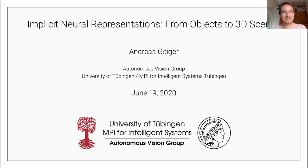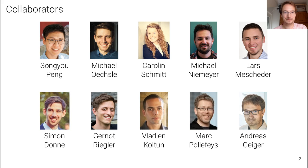Thank you very much for having me here at this workshop. Welcome everyone to my presentation on implicit neural representations — in particular how we can move from object representations to 3D scene representations. This is joint work with a number of collaborators both at ETH Zurich, Intel, and Max Planck Tübingen.